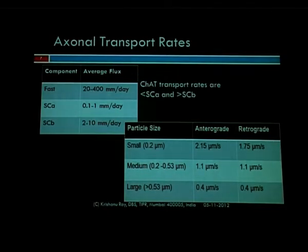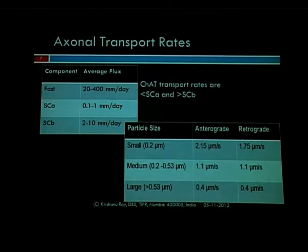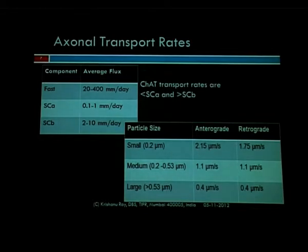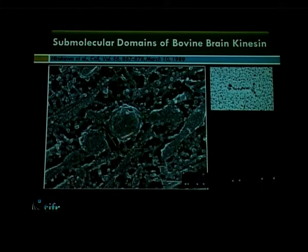Movements inside axons generally happen in three gross rates. The range of 20 to 400 millimeters per day is considered fast axonal transport, examples of which I just showed you. Much slower rates are considered slow axonal transport, which were traditionally thought to be a slow diffusive process — but in the last few years have been proved to be motor-mediated transport with long pauses instead of the short pauses seen in fast transport.